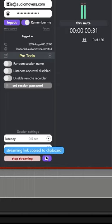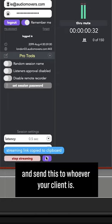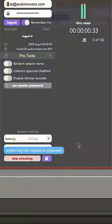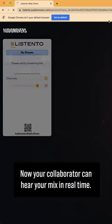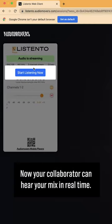Copy the streaming link and send this to whoever your client is. Now your collaborator can hear your mix in real-time.